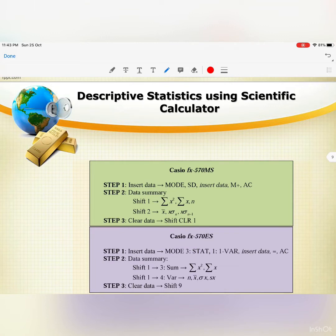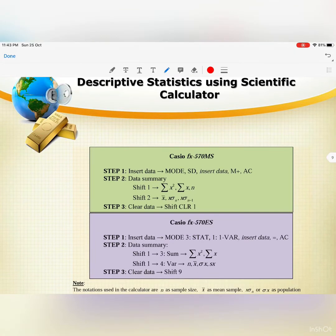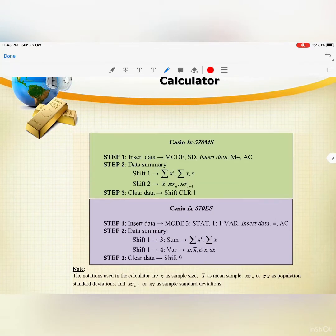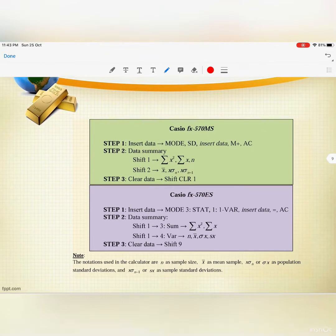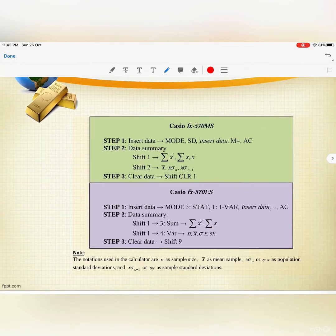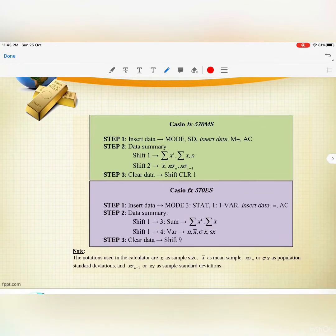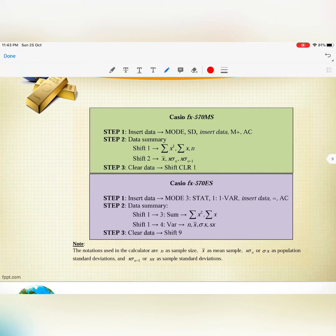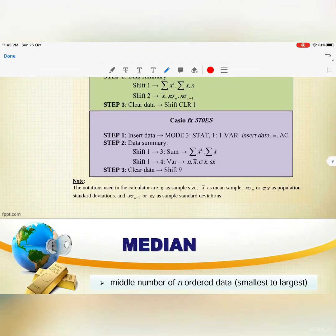Descriptive statistics can also be obtained using a scientific calculator. We will discuss this more deeply in our online class.